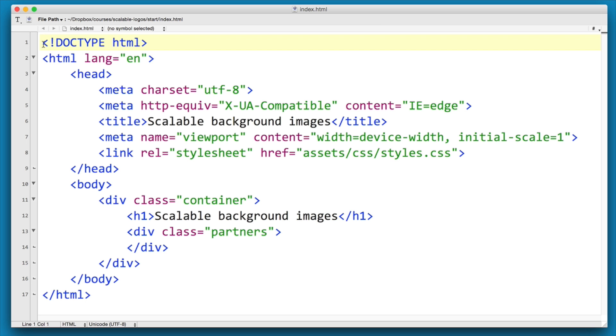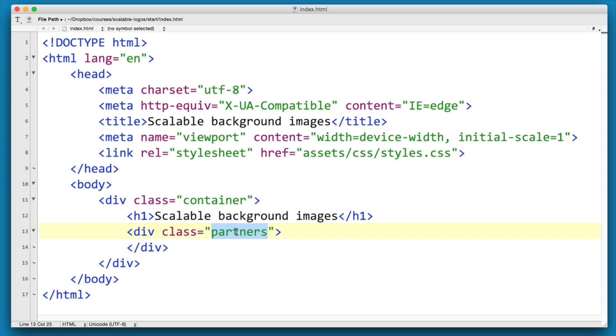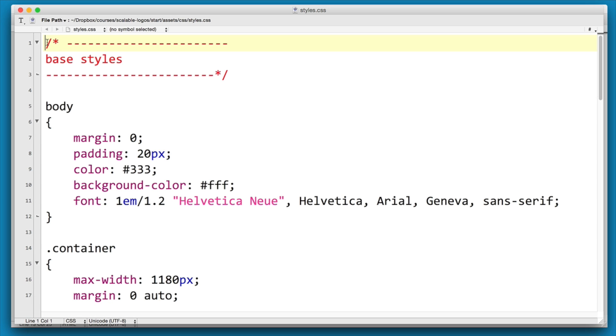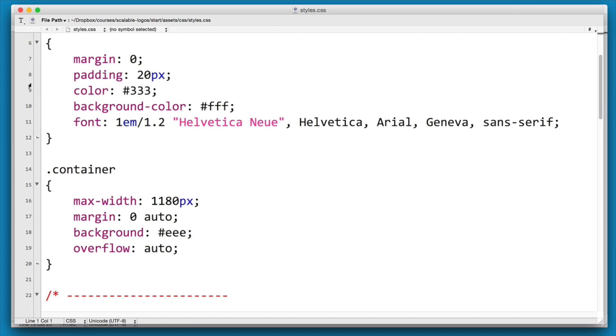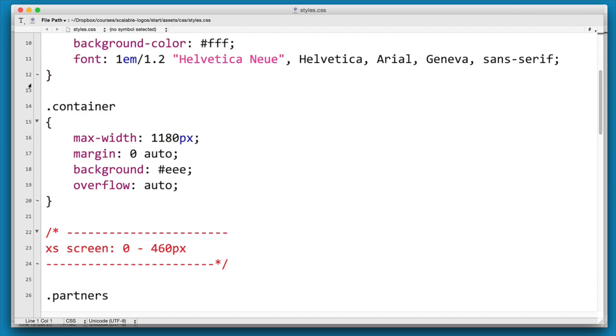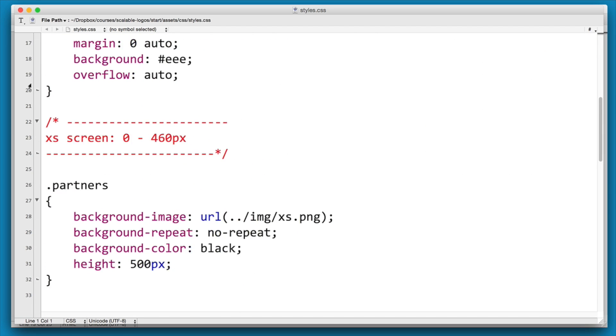Here's our HTML page and as you can see we have a div with a class of partners. Now we're going to use that as a container to drop in our various background images. And here's our CSS file, and you can see we have a couple of simple base styles in here.